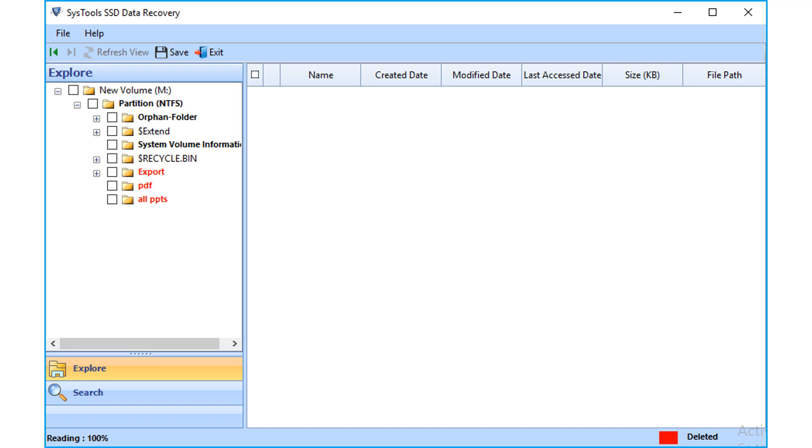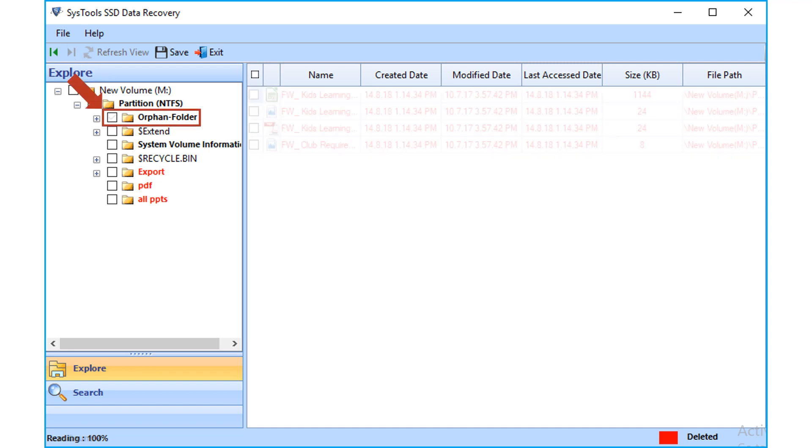Formatting process normally removes all the files and folders from an SSD disk. Our software can recover files successfully from a formatted or even a reformatted solid state drive.